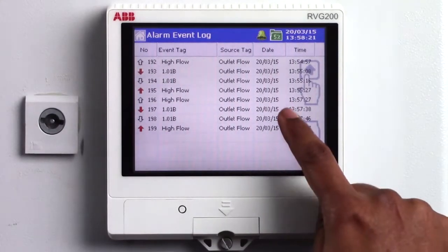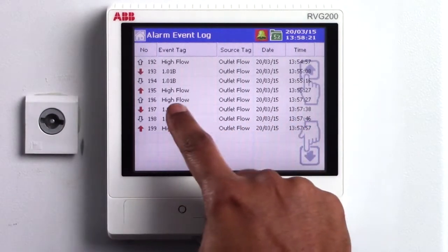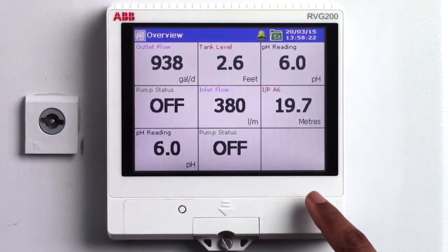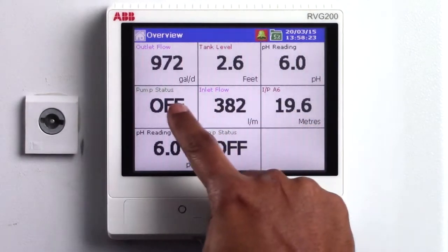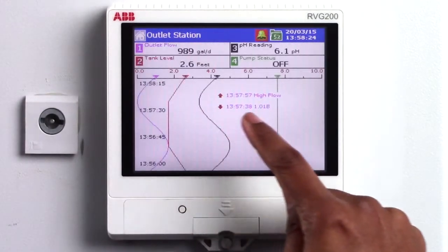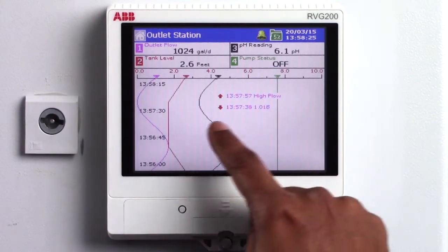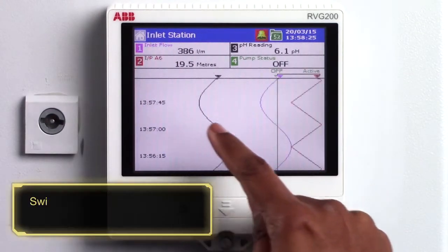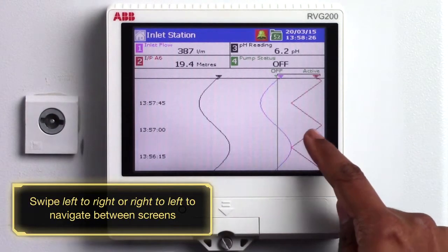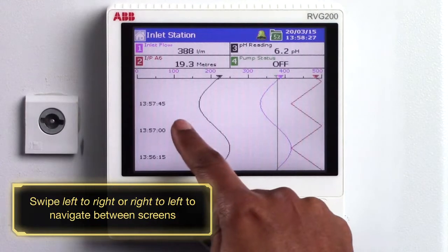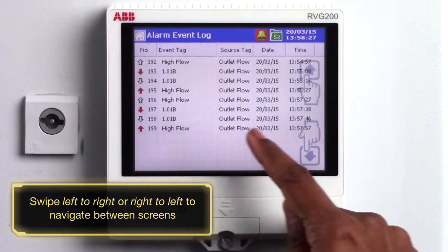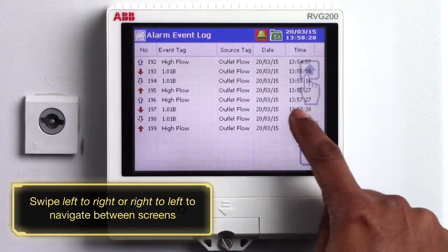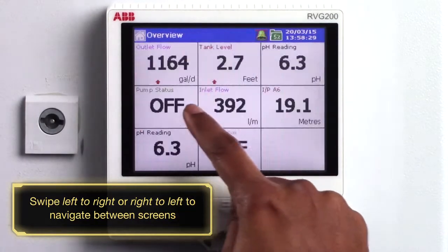The display comes complete with swipe gesture control that provides fast and intuitive operation. A simple swipe gesture from left to right or right to left can be used to navigate between different process groups, log displays and the overview display.